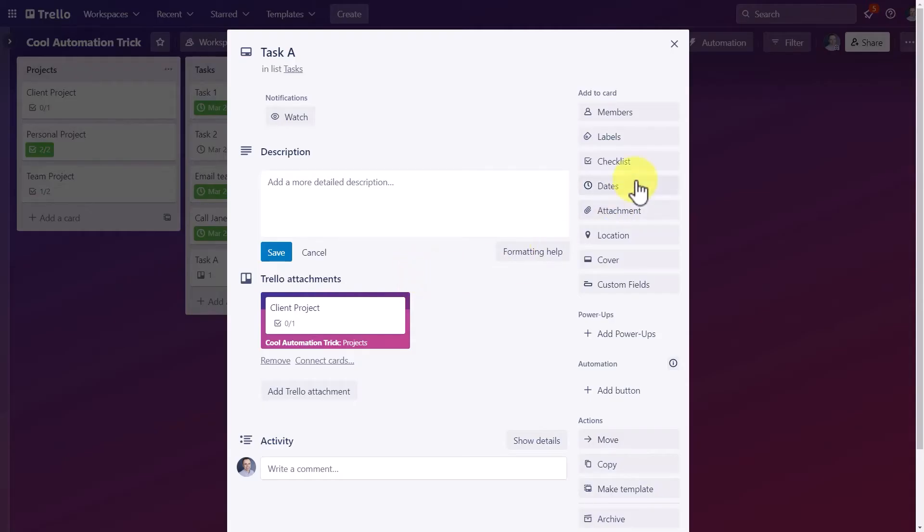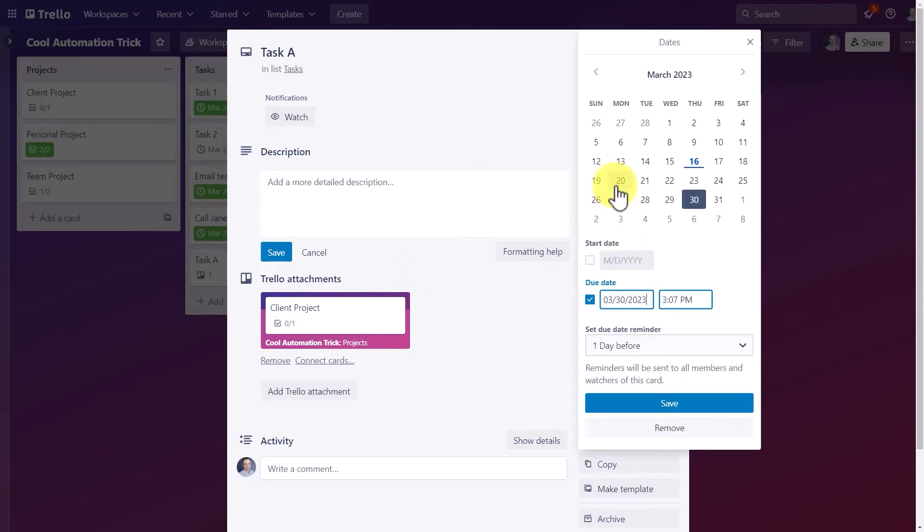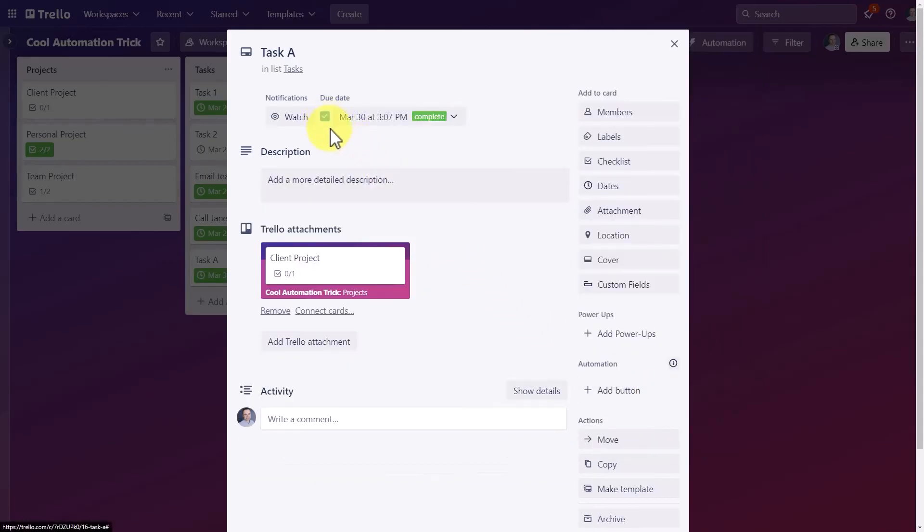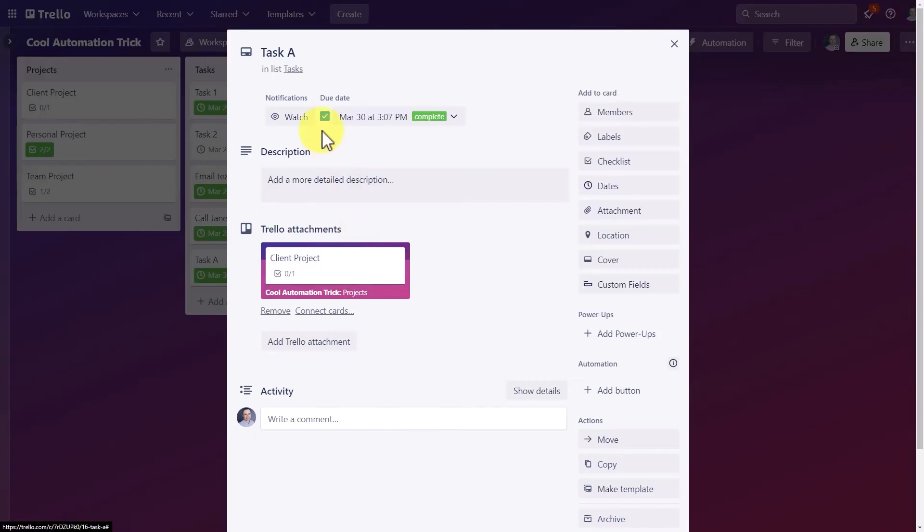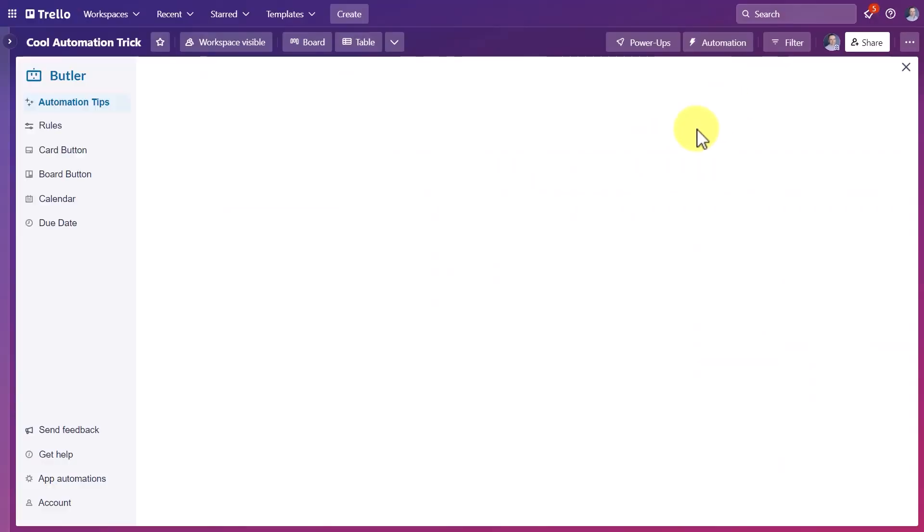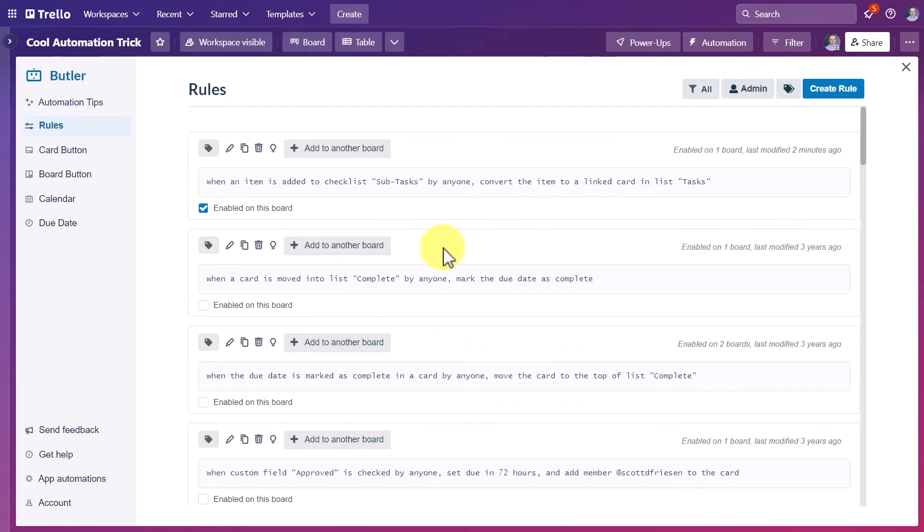But if I open up this card and I give it a due date and then I decide to check it off, you will notice that nothing will happen in the original project card. That's because we haven't set up the second part of our automation.